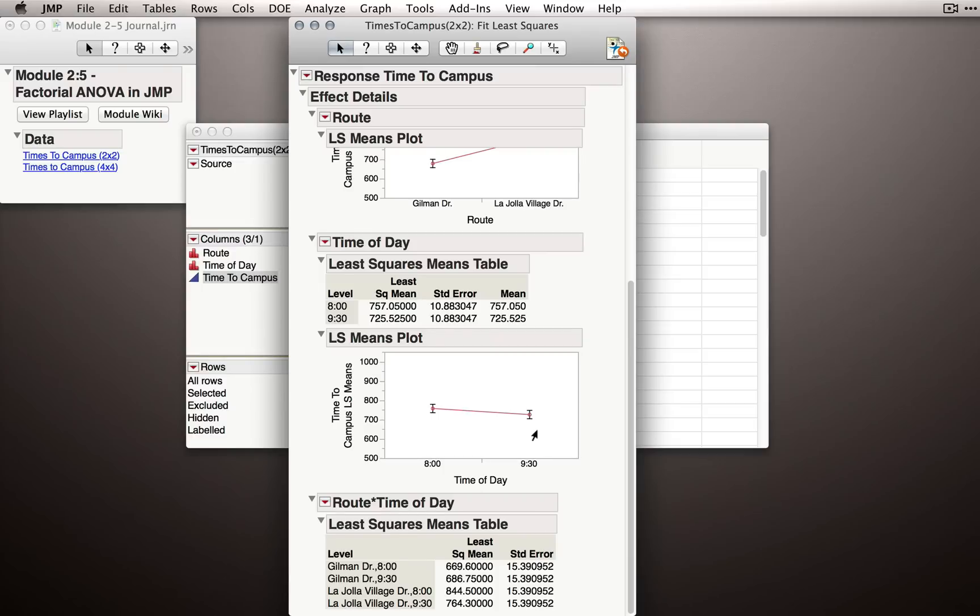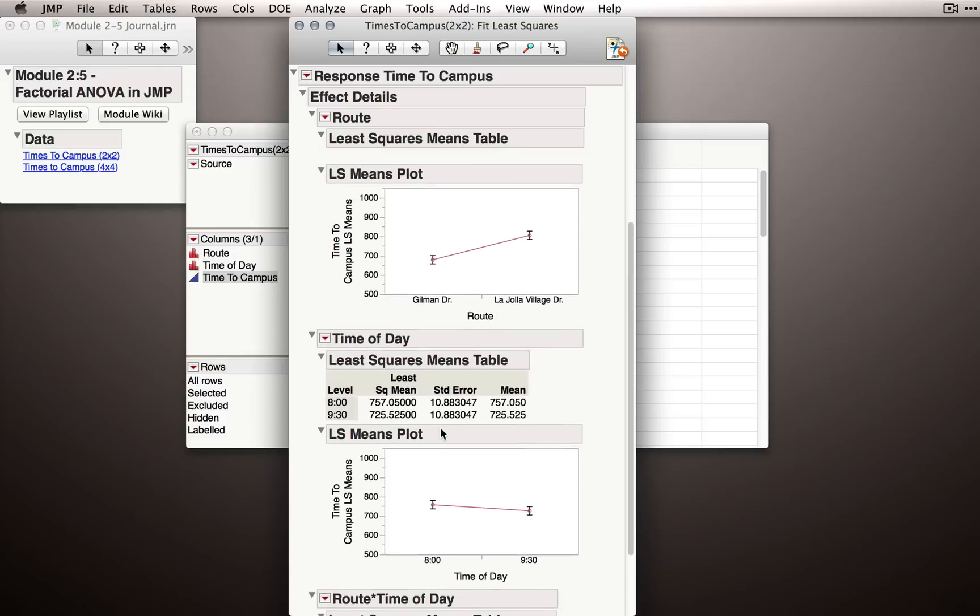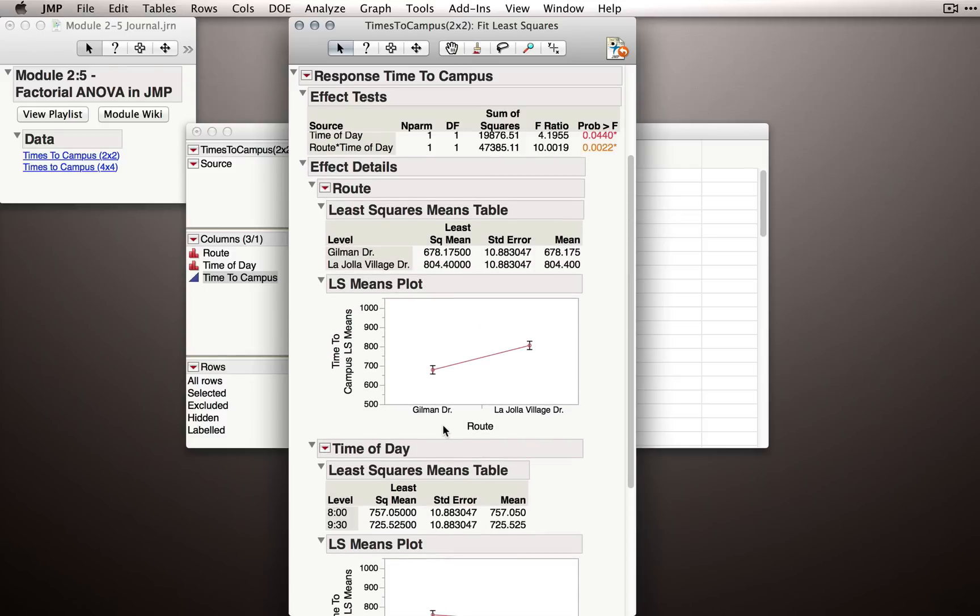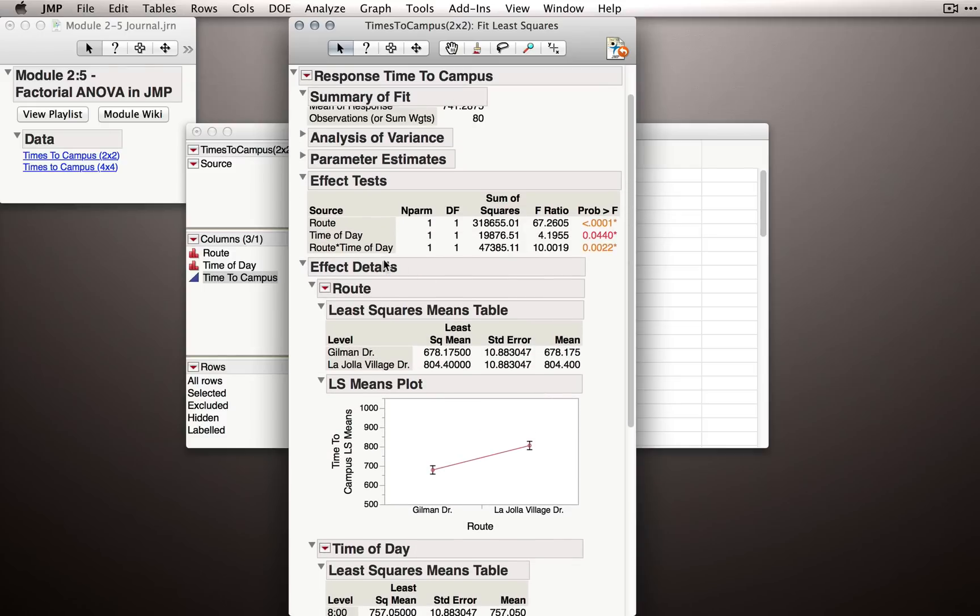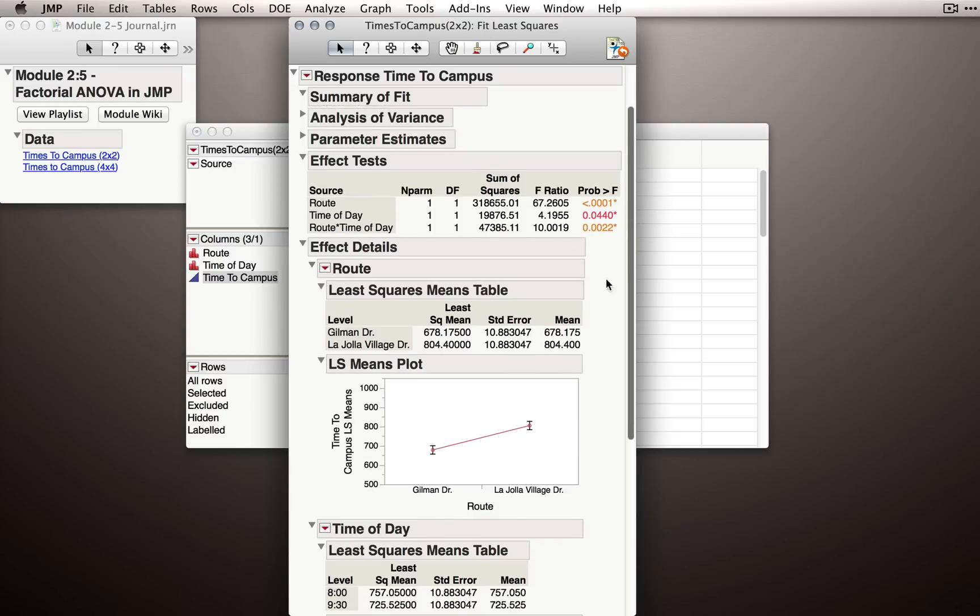We can see that it is a little bit faster to go at 9:30 than at 8 a.m., and if we go back up to our Effects section, that is, our list of the tests of our effects, we can see we also found this to be statistically significant.